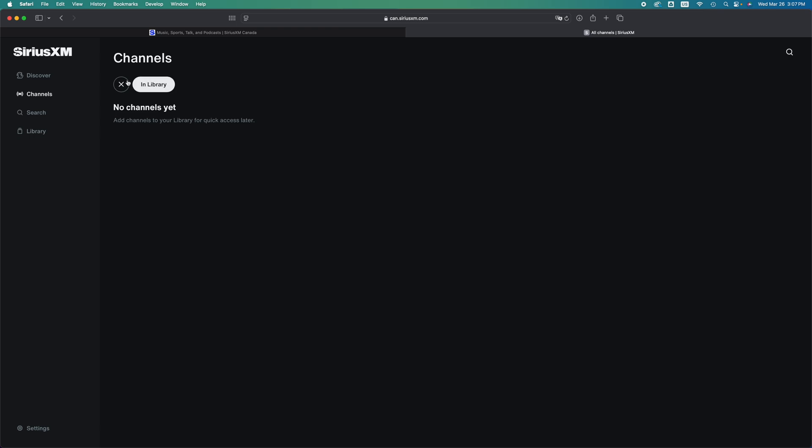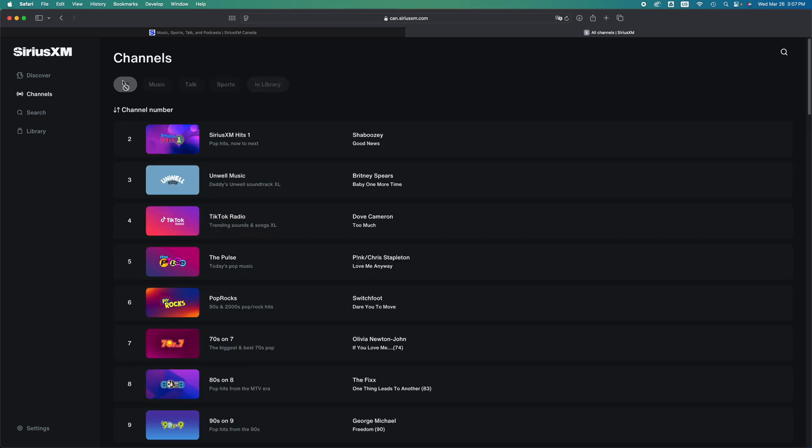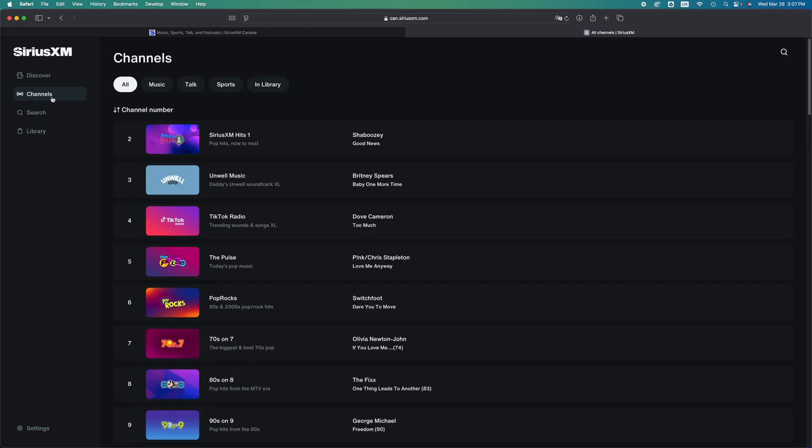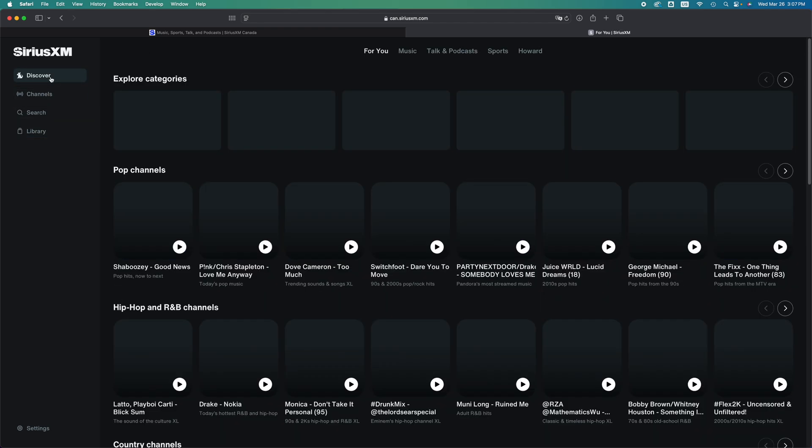In library, which you shouldn't have anything. And then if you go into library, same thing, you shouldn't have anything if you're brand new to this. So we're just going to channels or discover.